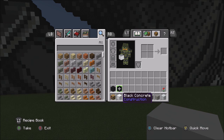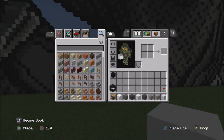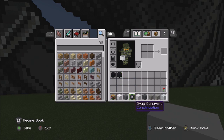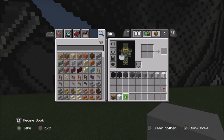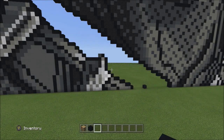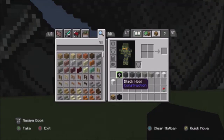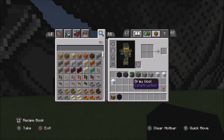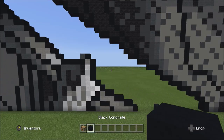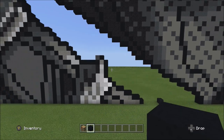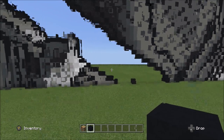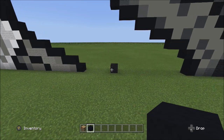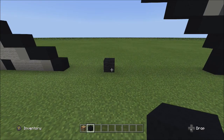Get organized and put those blocks away. Switch back to the black concrete for more outlining. Go back over to the center block — that one black wool placed at the very beginning of part one.